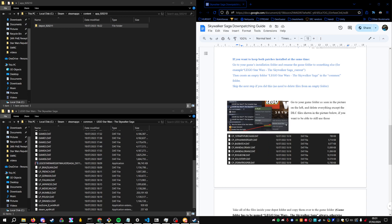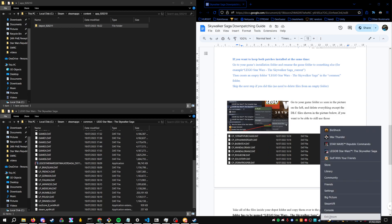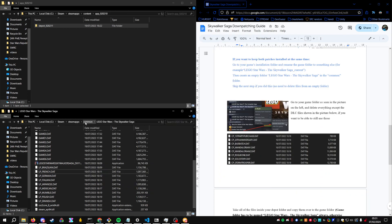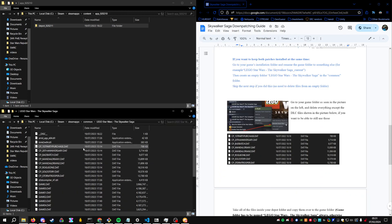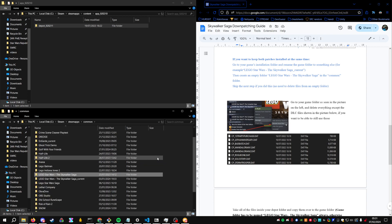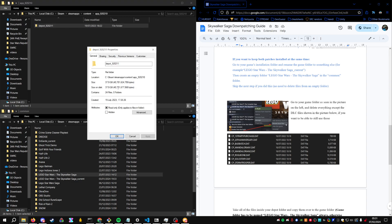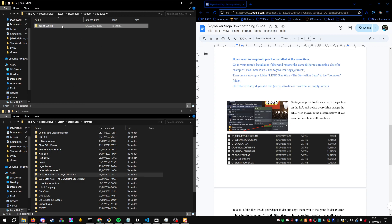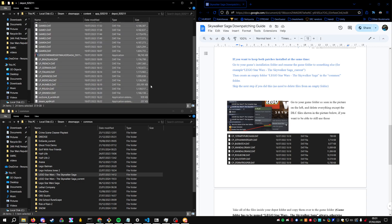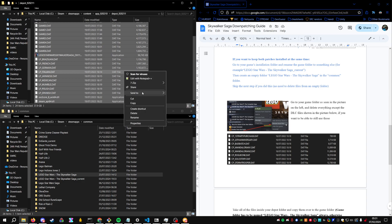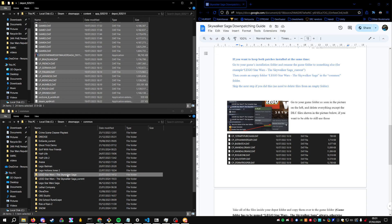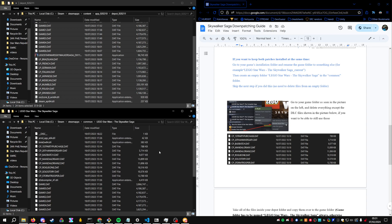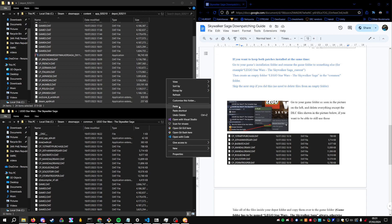Before doing any of this, you might want to close Steam, just to make sure. Just to make sure Steam doesn't actually do anything while we're moving the files. Then after the download is complete, you've checked the size matches and everything, you will just copy everything from here, go to your folder in Steamapps common, then just paste everything here.